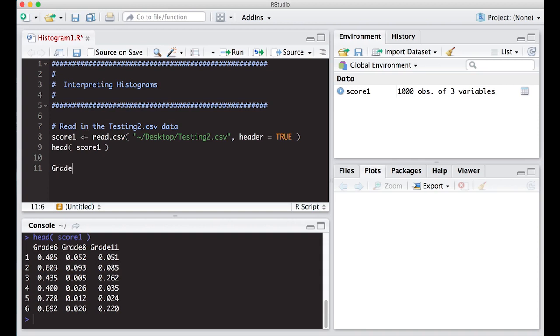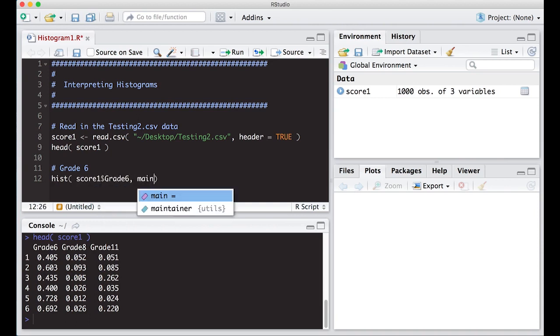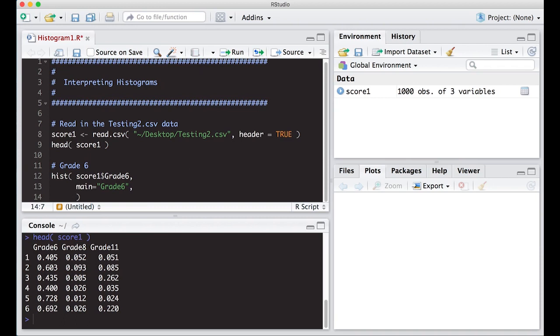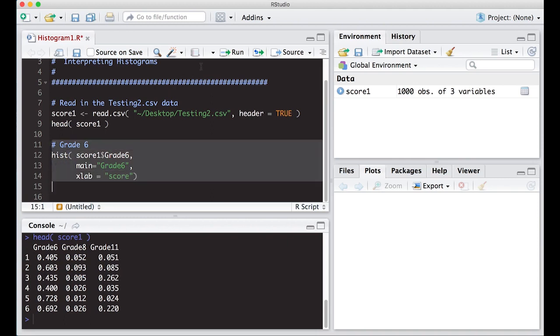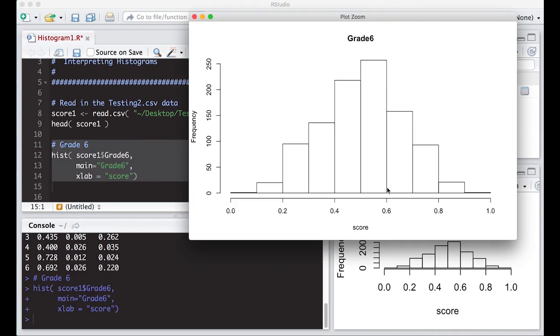So let's do grade 6 first. Let's put this in our comment. So we're going to do histogram, score1 dollar sign grade6. I'm going to do main equals grade 6, and our x label is going to be the score. And I can interpret this once I run this, but I'm trying to get you to think about how you want the picture to look before you generate it. Sometimes it's always good to just go back and do this.